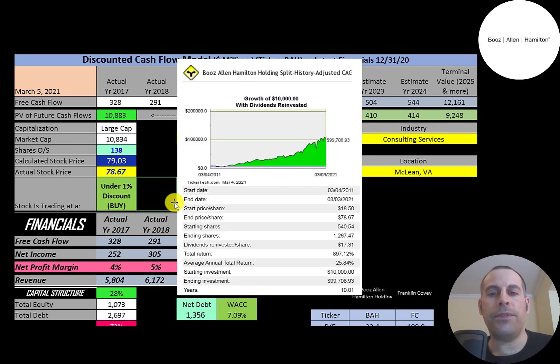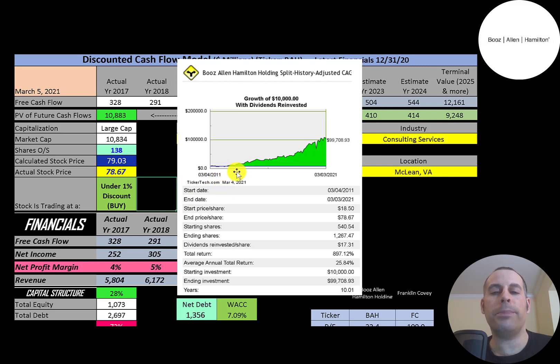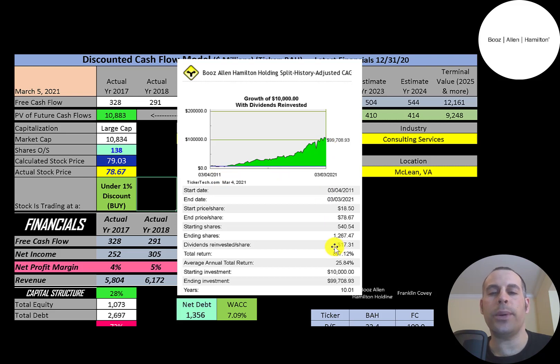If you invested $10,000 into this company 10 years ago, you'd be pretty happy because you'd be at $100,000 today. That's a 26% annual return.